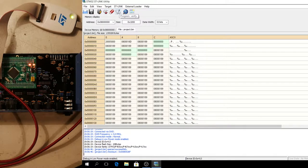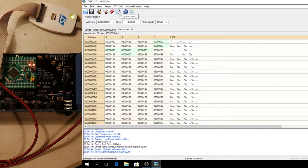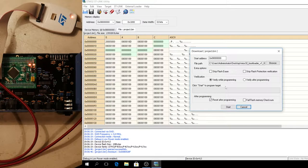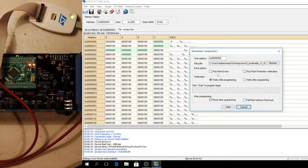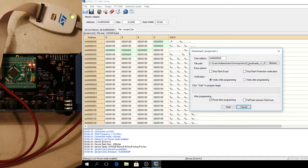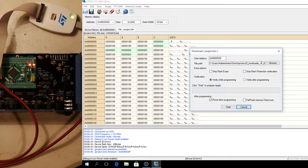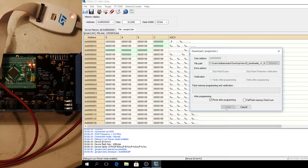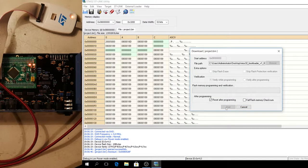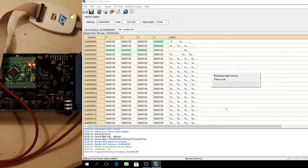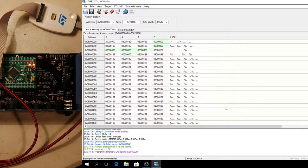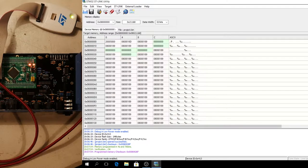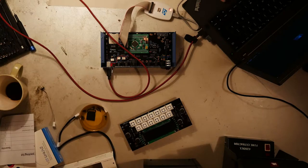Now program and verify. Yeah. Just press start. Wait, wait, wait. Yeah. Verification, okay. Checksum, okay.